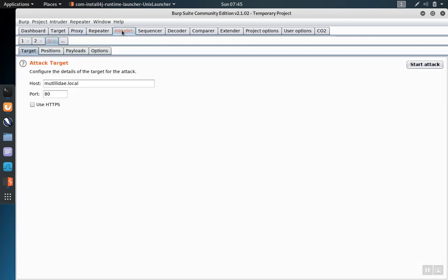Once you send these requests over to the intruder, they arrive in sequence, so the first one you sent will be number one, second one number two, and so on. Initially, you'll just see the host and the port on the first sub tab.